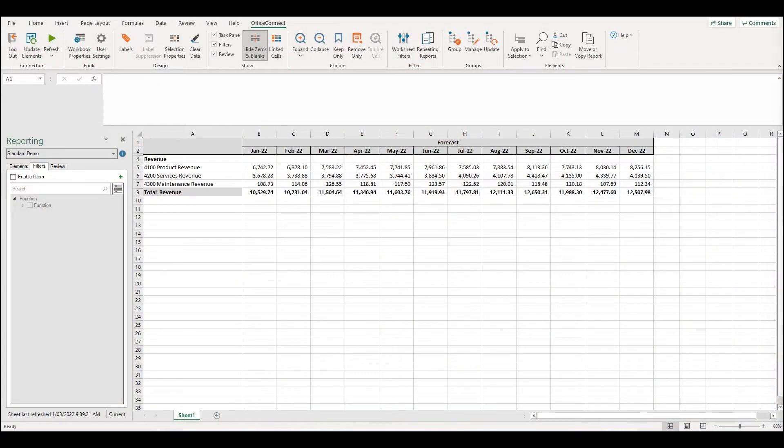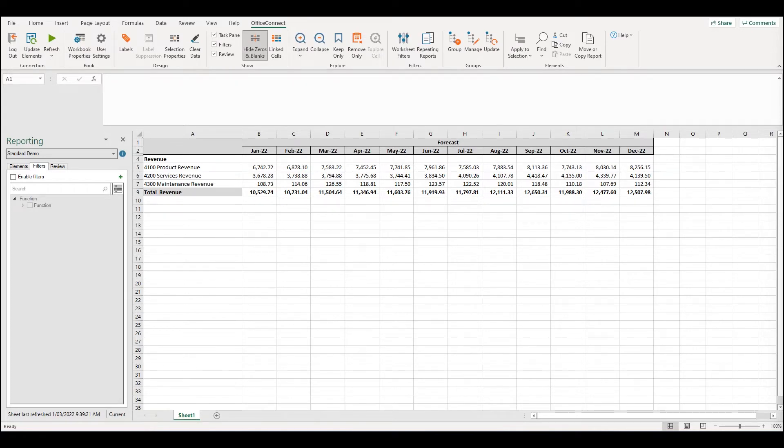In today's episode, I'm going to be discussing different ways to use labels in an Office Connect report. Some of the more commonly used labels are for time elements and versions. However, there are many different use cases for labels.